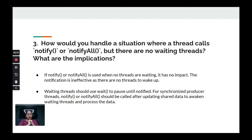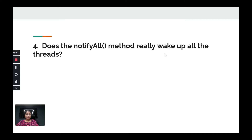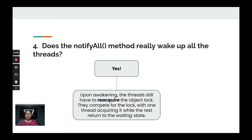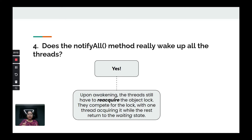The next question: does notifyAll really wake up all threads? If I call notifyAll and there are 10 threads waiting, will it wake up all of them? Technically yes, but it doesn't guarantee all threads get to run, because when they wake up the threads still have to re-acquire the object lock. Threads usually wait for a specific condition — for example, waiting for ABCD to be available — and only once ABCD is available will they acquire the lock and continue.